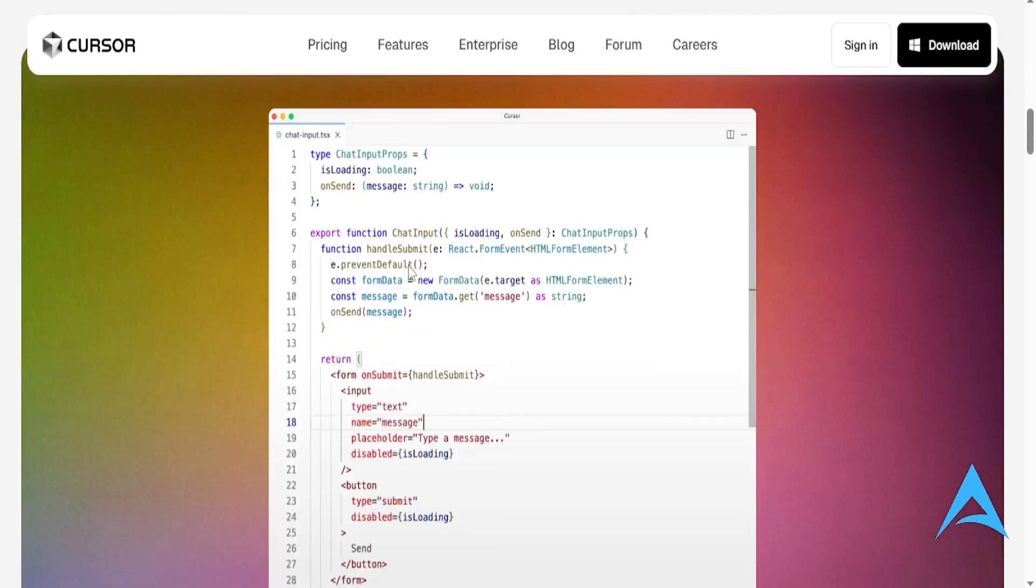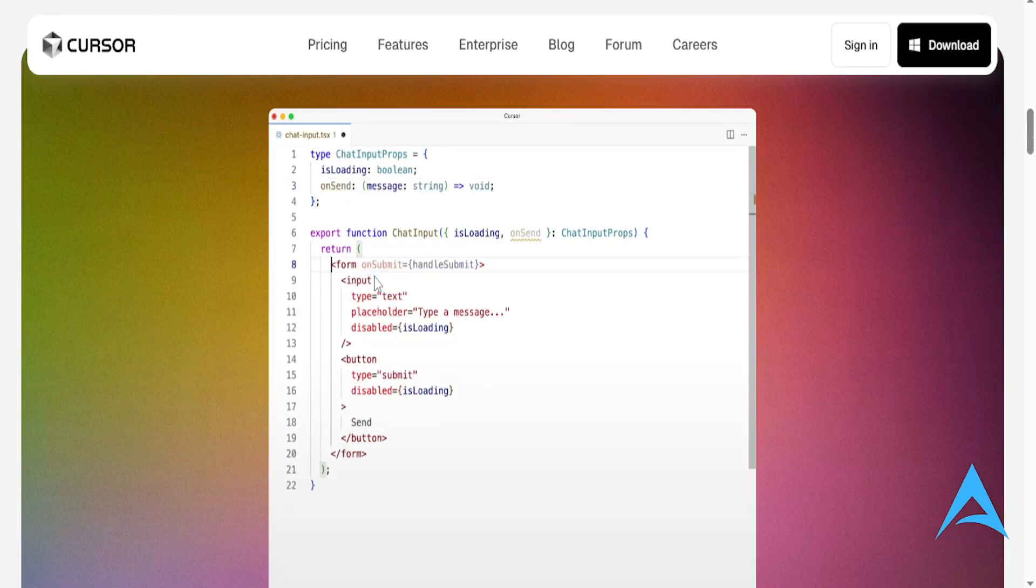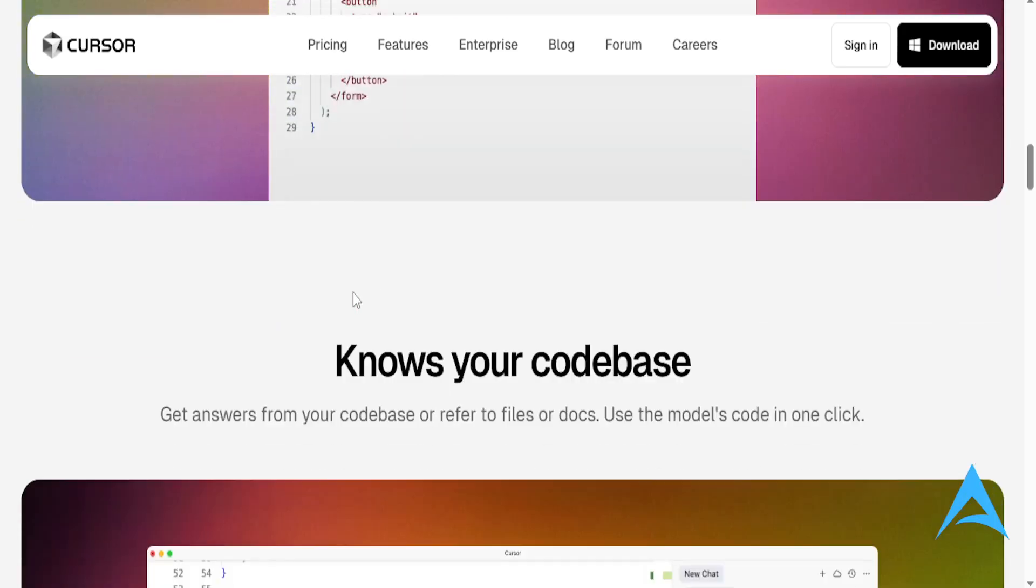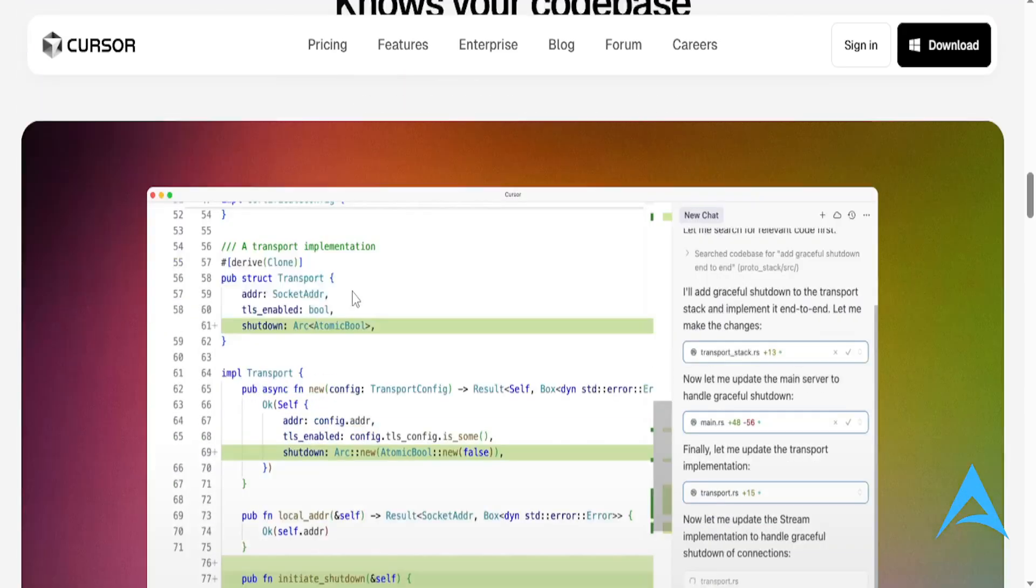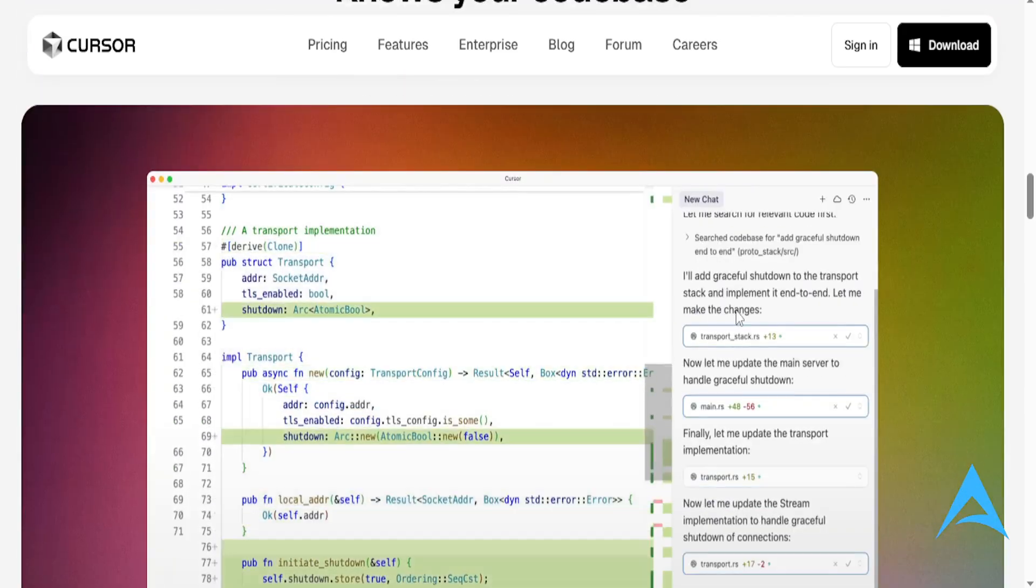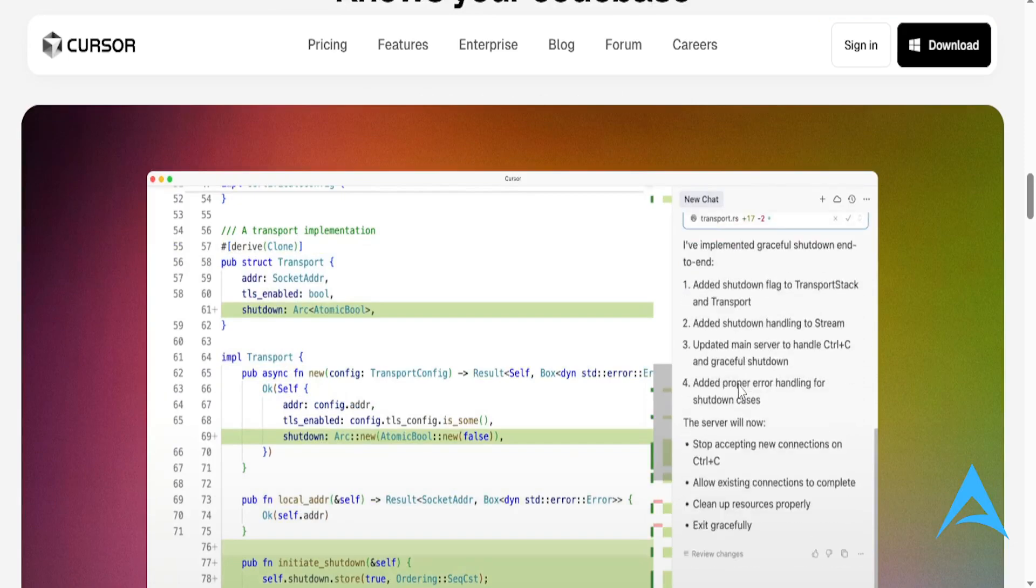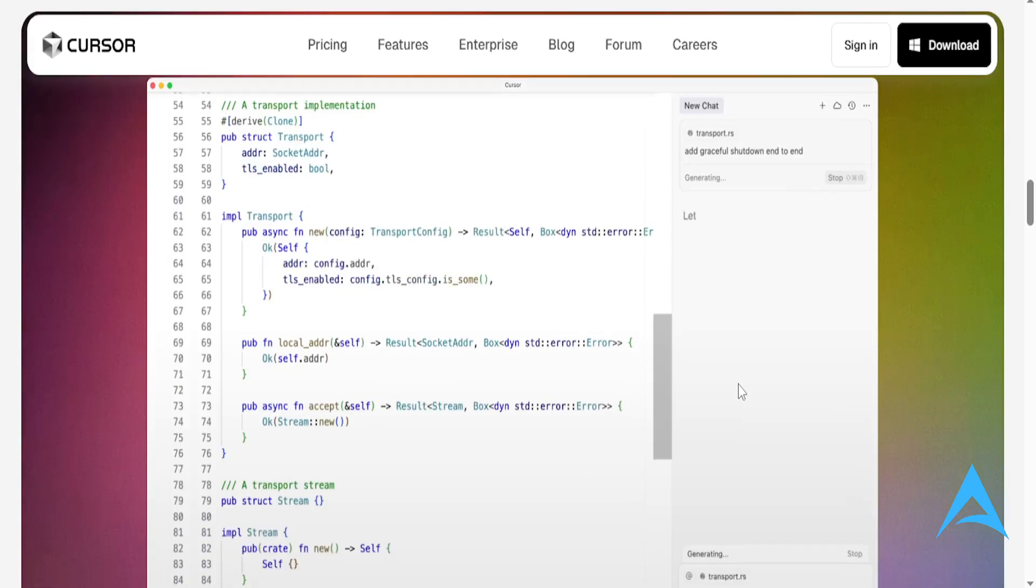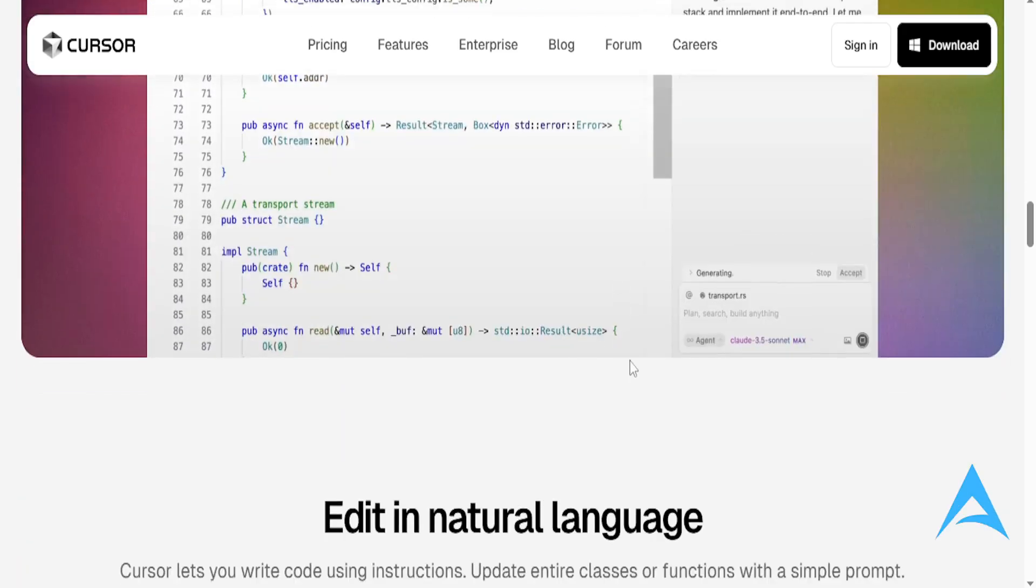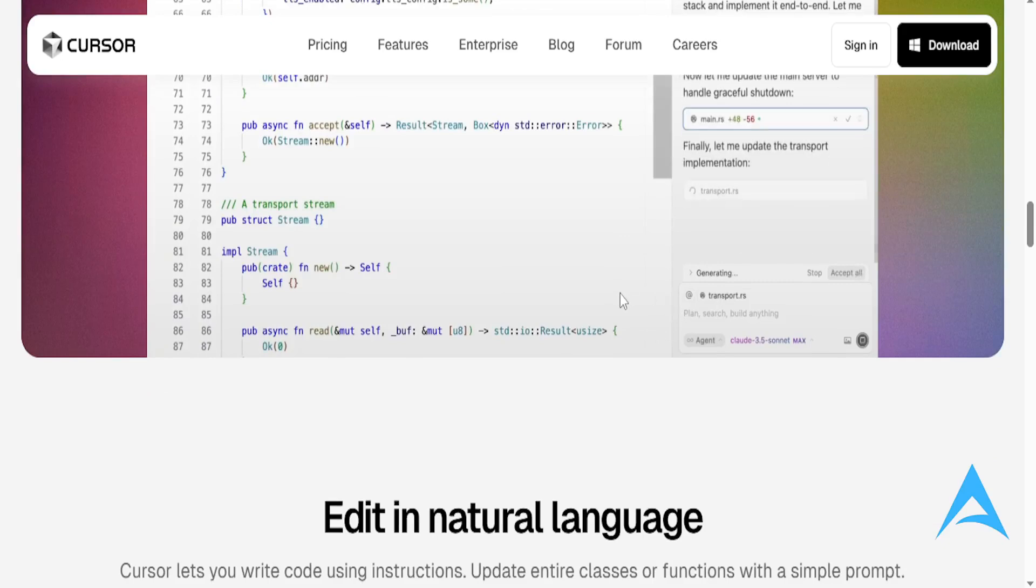Now, the best part about it is that Cursor basically integrates GPT-4 and Claude at the same time. So you're getting your multimodal support, and it remembers code context across files, and it's great for full-stack developers and refactoring heavy workflows.